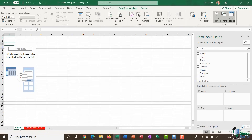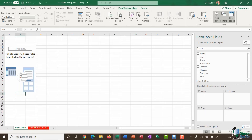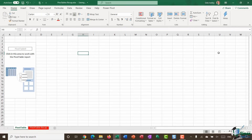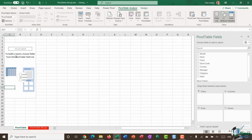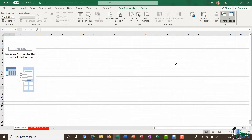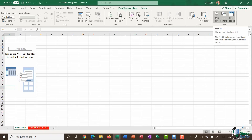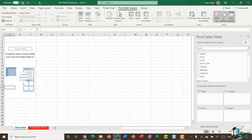A brand new sheet is created — I'll right-click and rename it to 'Pivot Table'. On the left is the empty pivot table report; on the right is the Pivot Table Fields pane. If you don't see the pane, make sure you're clicked inside the pivot table report. If it's been accidentally closed, go to the Pivot Table Analyze ribbon, Show group, and click Field List to bring it back.